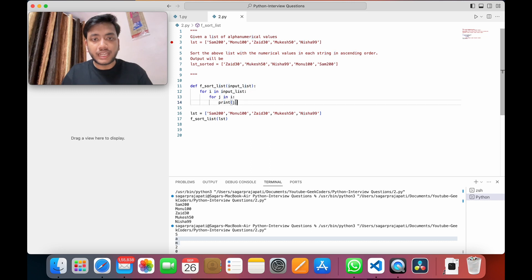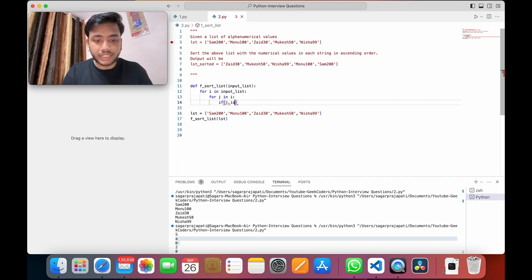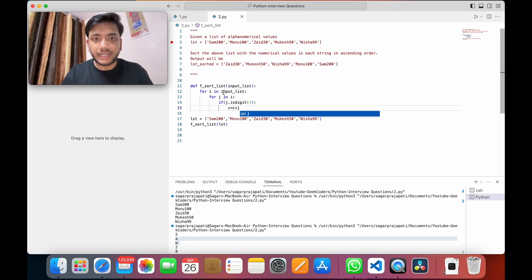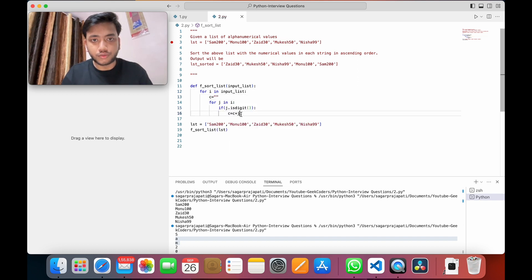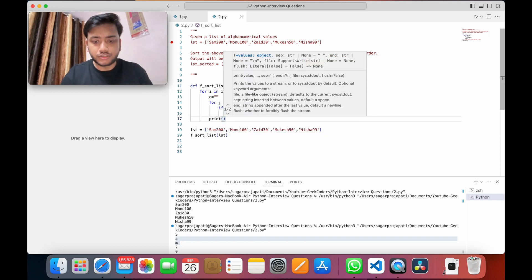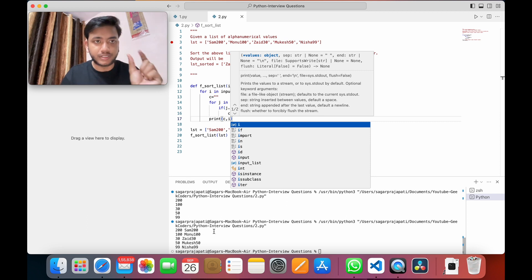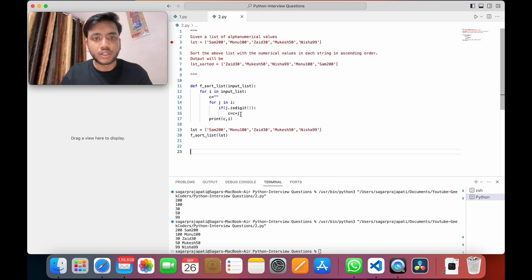Since I only need to extract the number, I'll write a condition: `if j.isdigit()`. Then I'll build a string by writing `c = c + j`, and initialize `c` here. If I print `c` and run this code, you can see we have 200, 100, 30, 50, 99. If I also print `i` you can see the original string from the list alongside the extracted number.